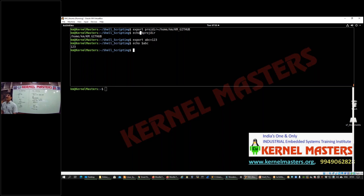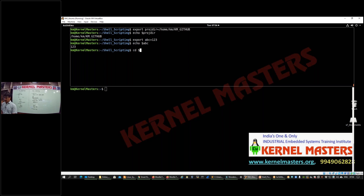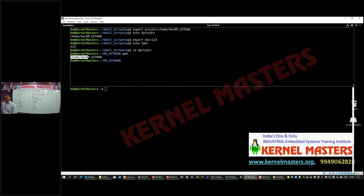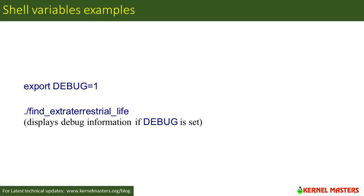Now if I want to go to a specific folder, the general way is to use cd with the whole path. But it is more efficient to just use cd $PROJECT_DIRECTORY — the variable holds the path you want to navigate to. You can see the present working directory has changed to that path.